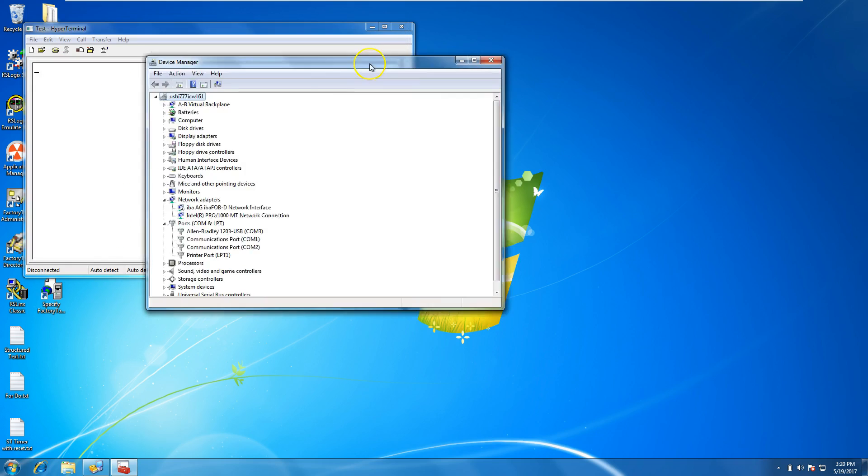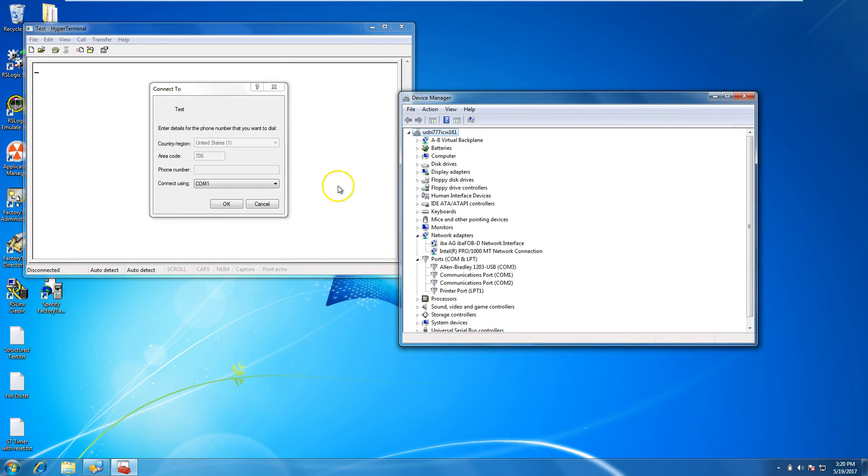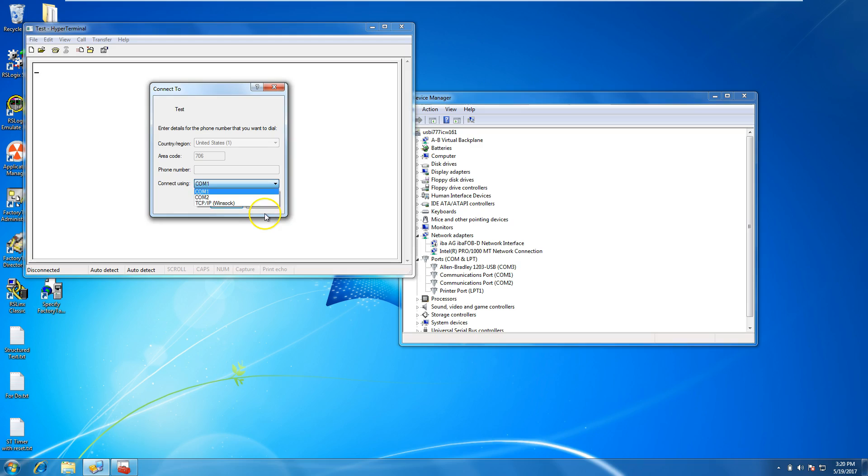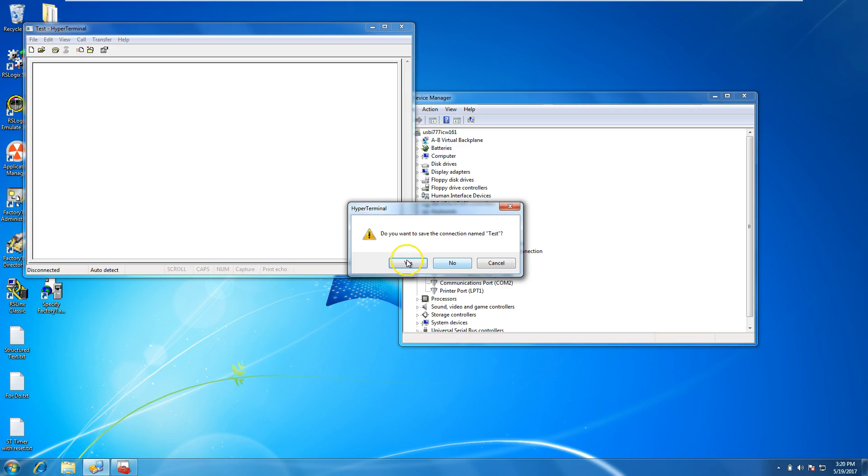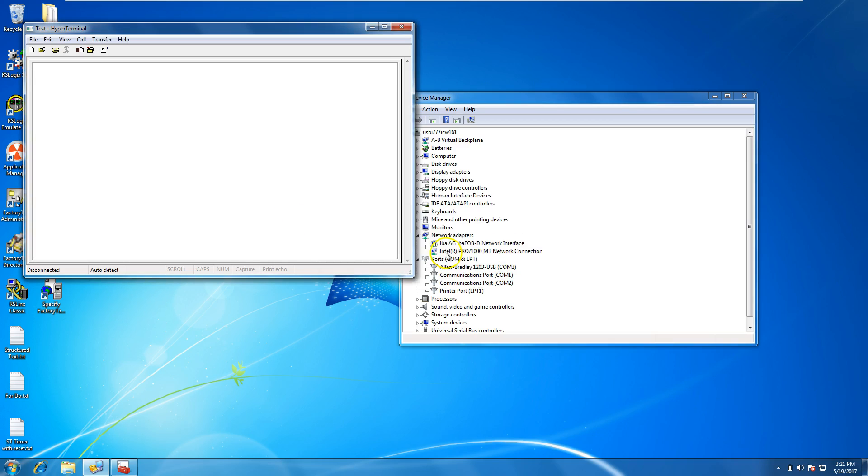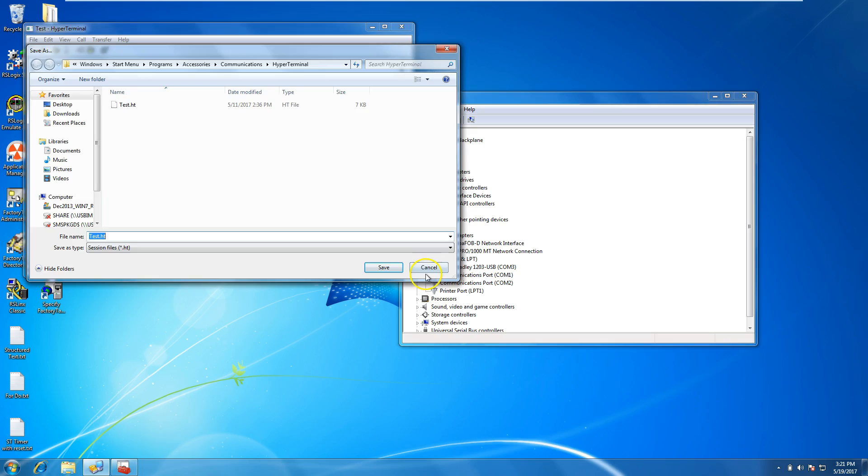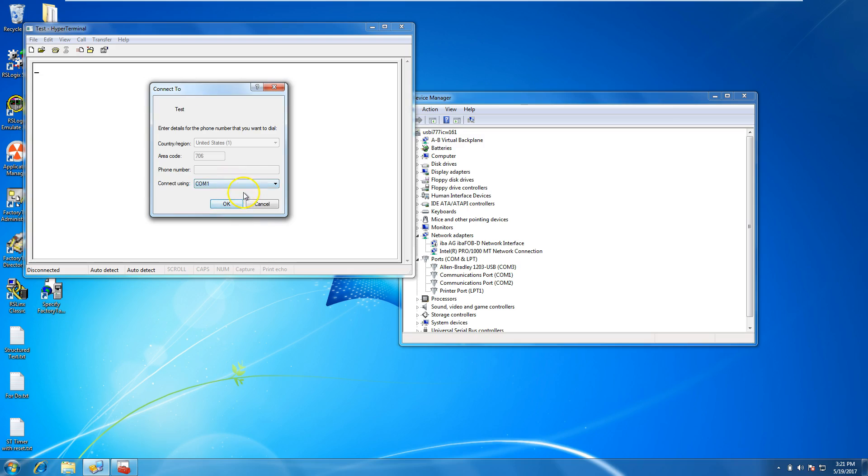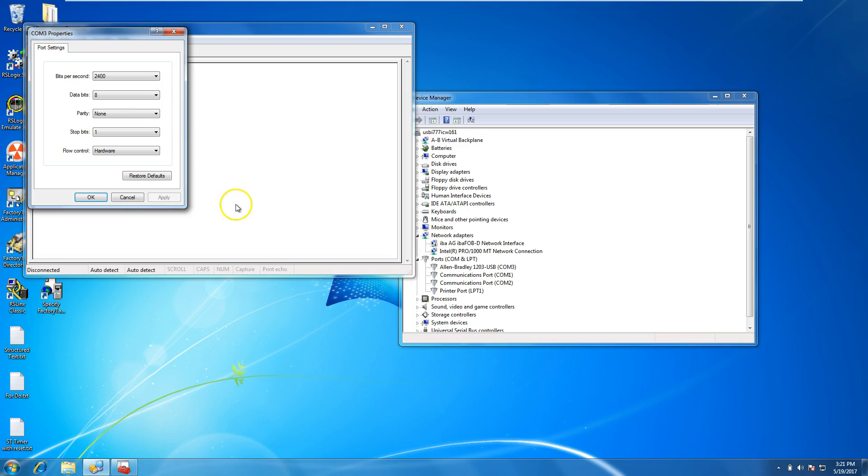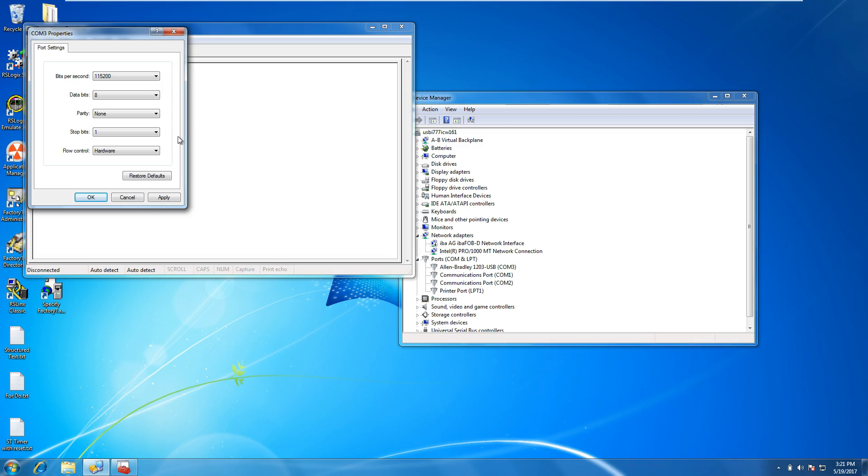We'll do a new connection, call it Test, and select COM 3. When you select COM 3, you want to change to 115200, which is the standard for communicating to a drive from a 1203 USB, which is a USB to serial connection. Leave the rest of this fine.